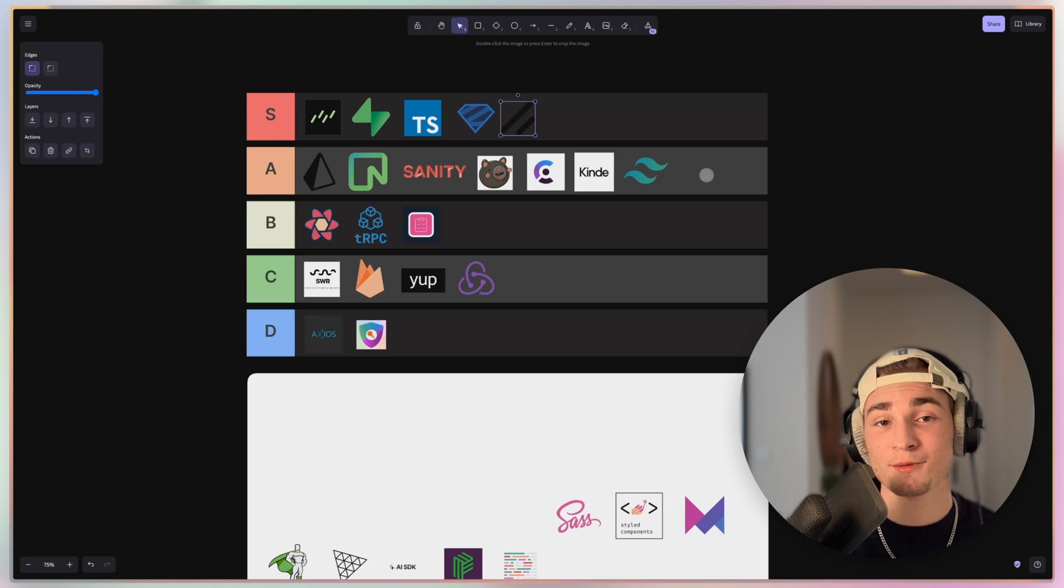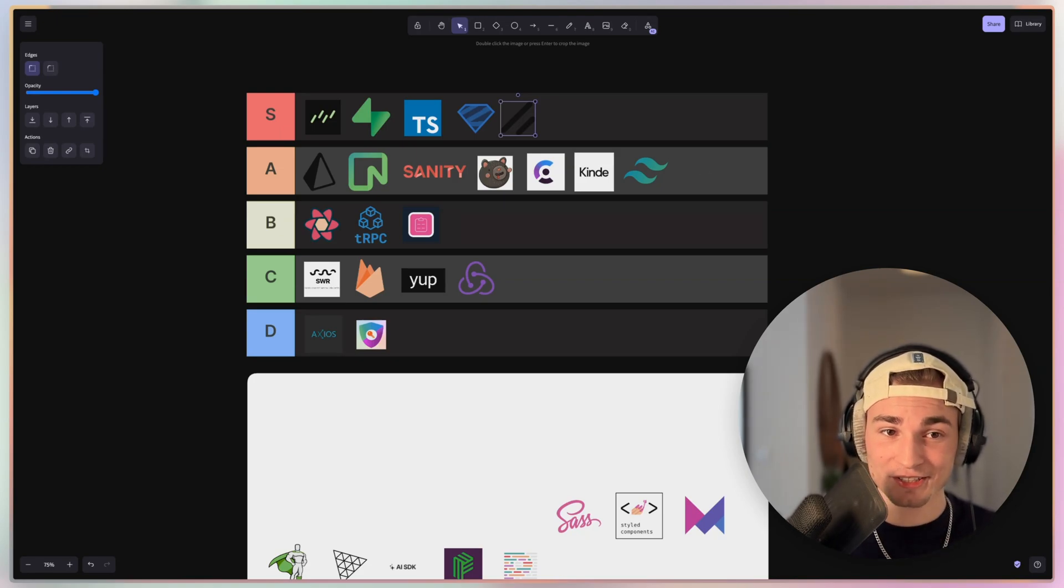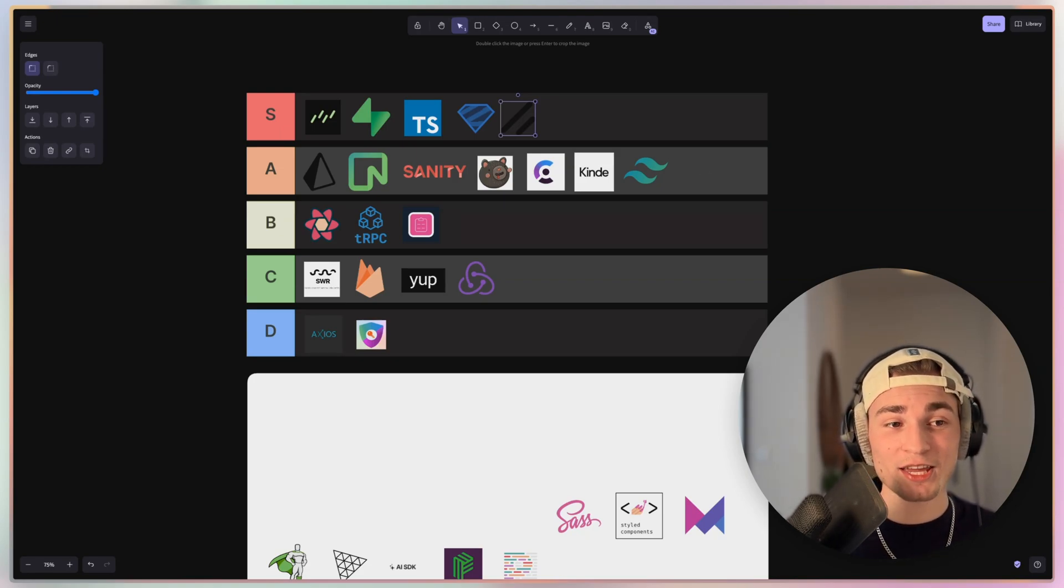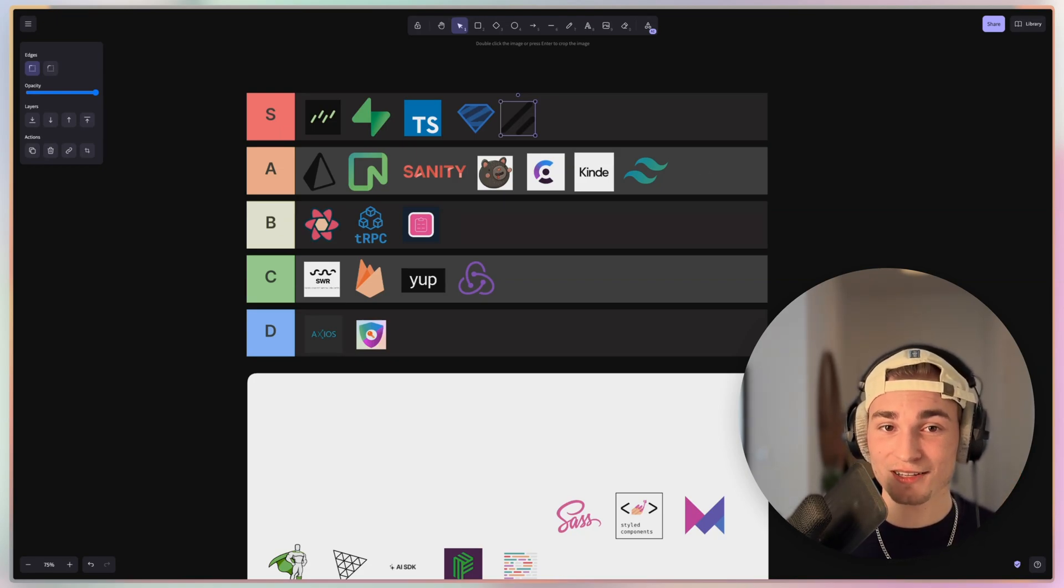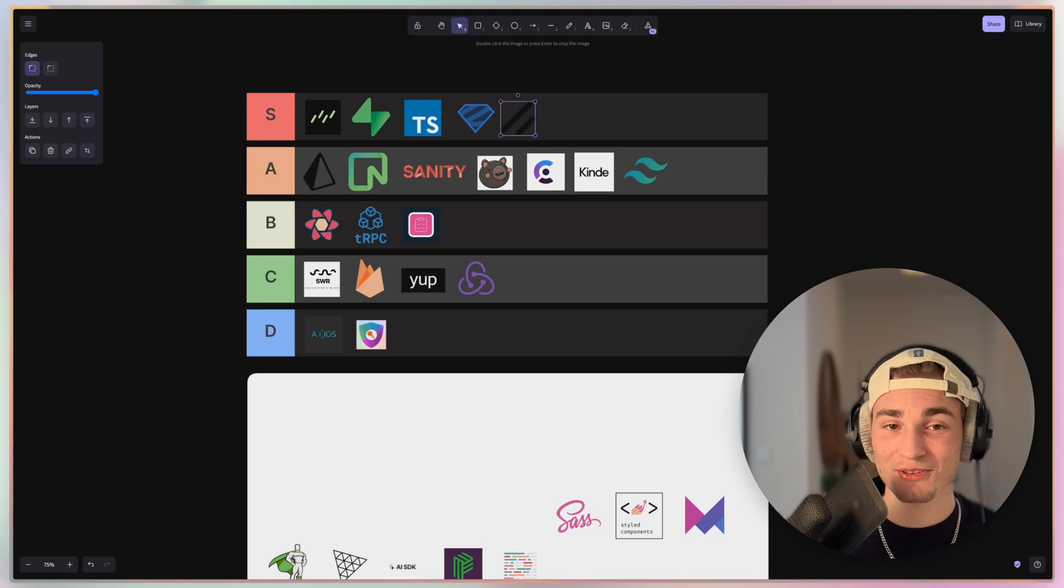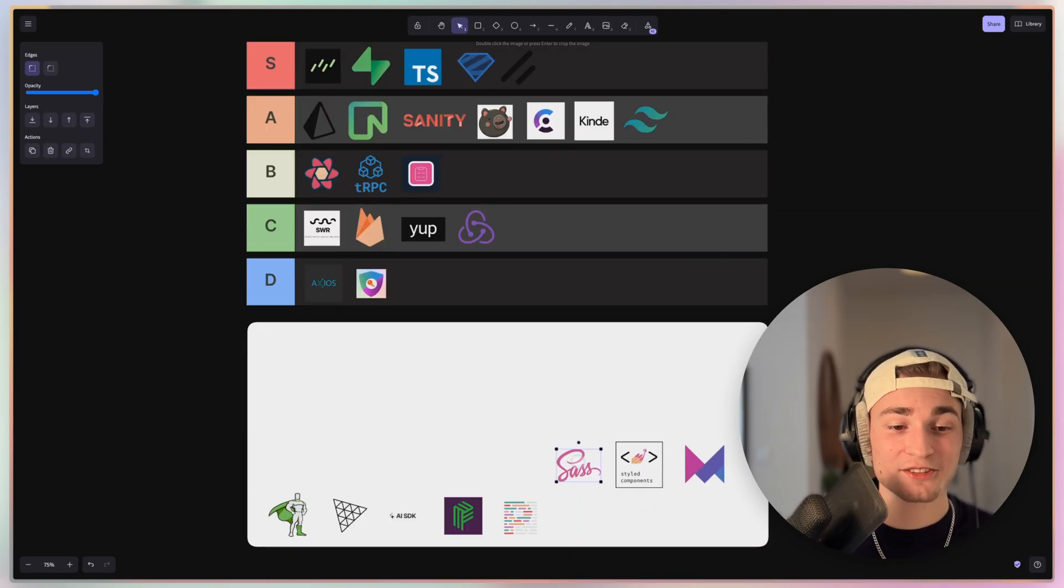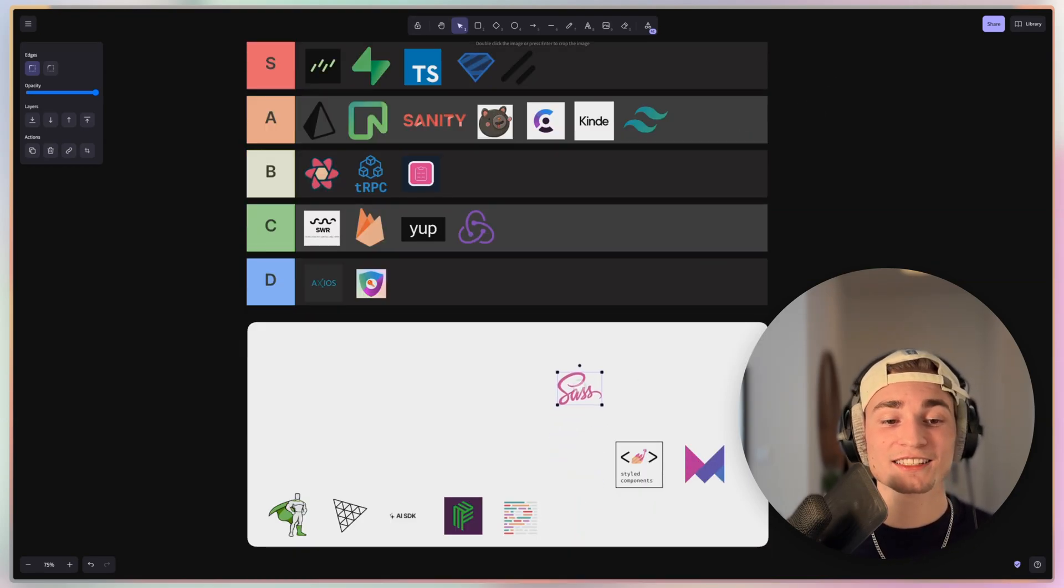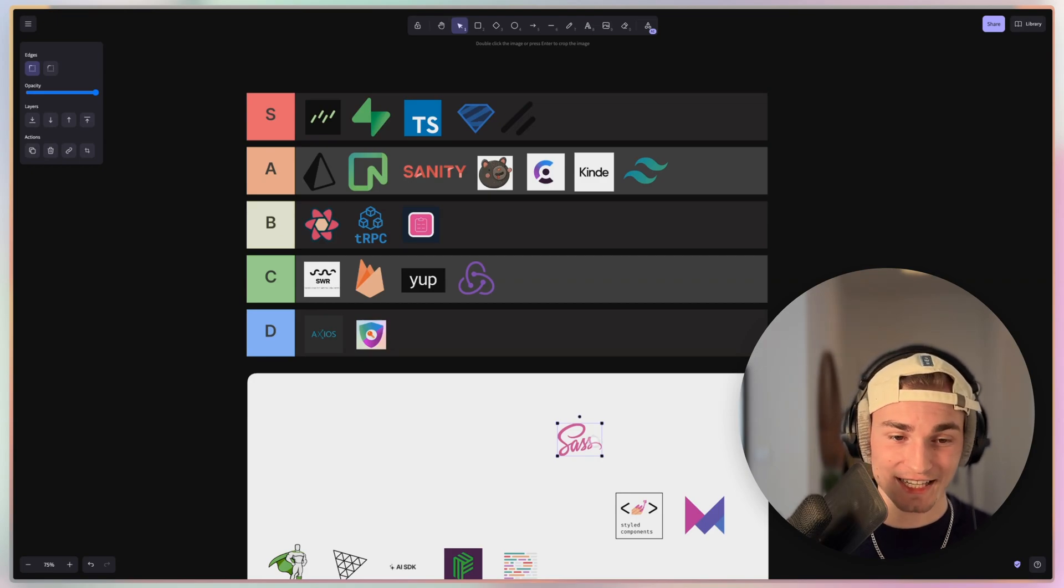And there are more UI libraries. I presented some on my channel. But I think I would make a tier list about UI libraries. Do you think that's a great idea? Tell me in the comments. But let's get to the next one.